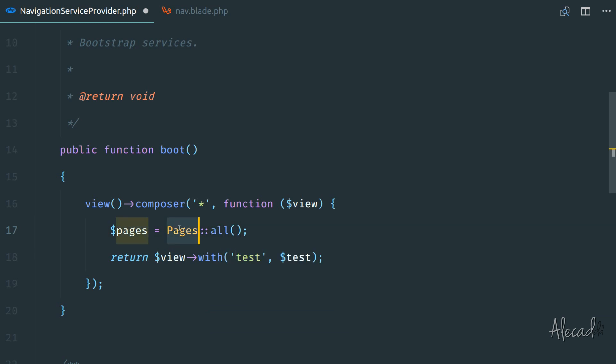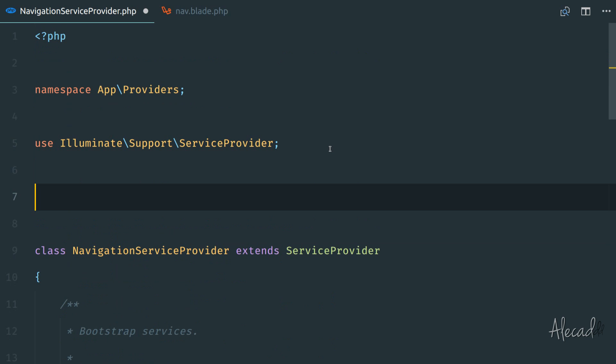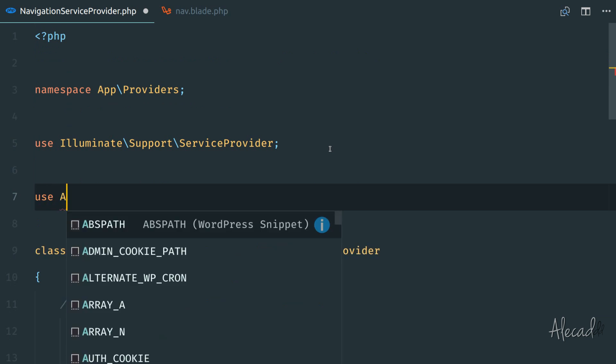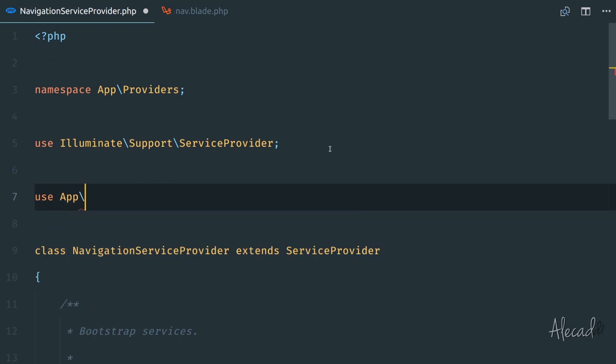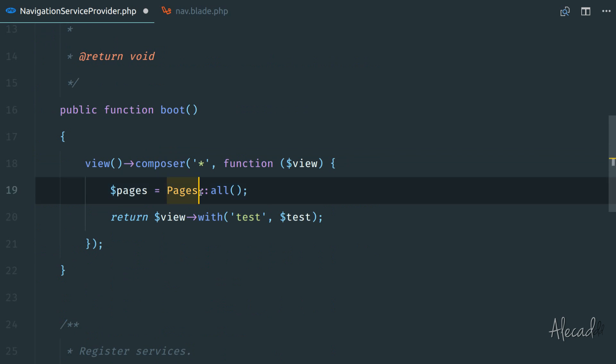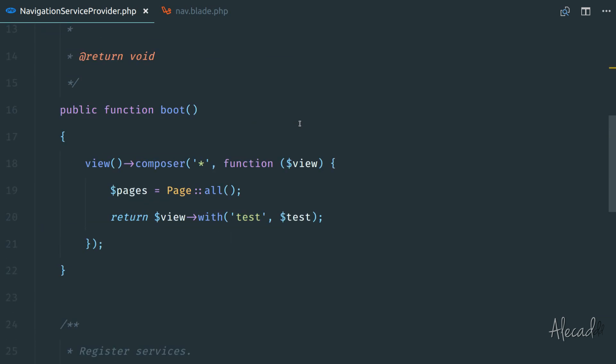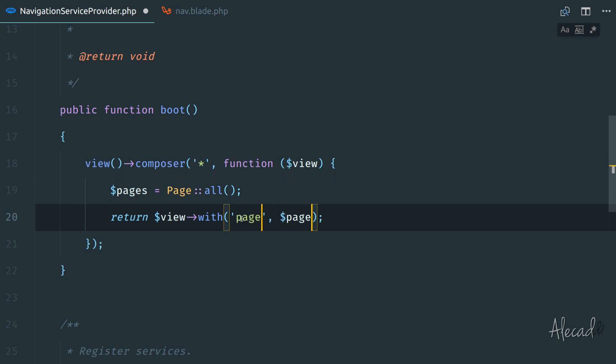And of course, because I need to use these pages, we need to specify, hey, what do you want me to use? We need to use the app page method. And this is page because the model is singular. So we need to use the app model page. And then we can say pages all and here we can return the pages.